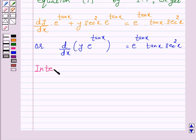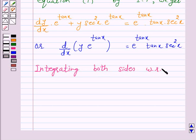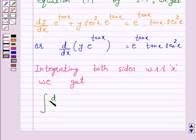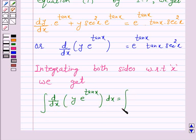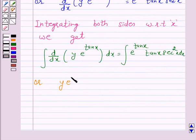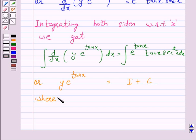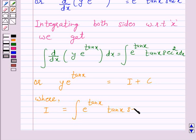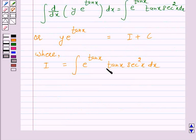So this equation can be written as d/dx of y into e raised to power tan x, is equal to e raised to power tan x into tan x sec²x. Now, integrating both sides with respect to x, we get y into e raised to power tan x is equal to I plus c, where I is equal to the integral of e raised to power tan x into tan x sec²x dx.